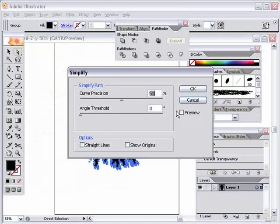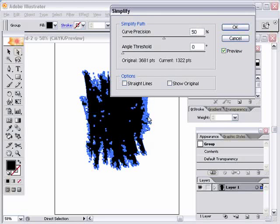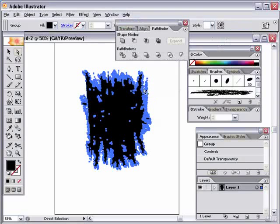And you could even simplify the path a little bit more if you wanted to, and Simplify just tends to remove some of the points here. So you can click the Preview button, get a little preview sample there, and you can actually simplify it even more. But I'm going to leave it as it is.